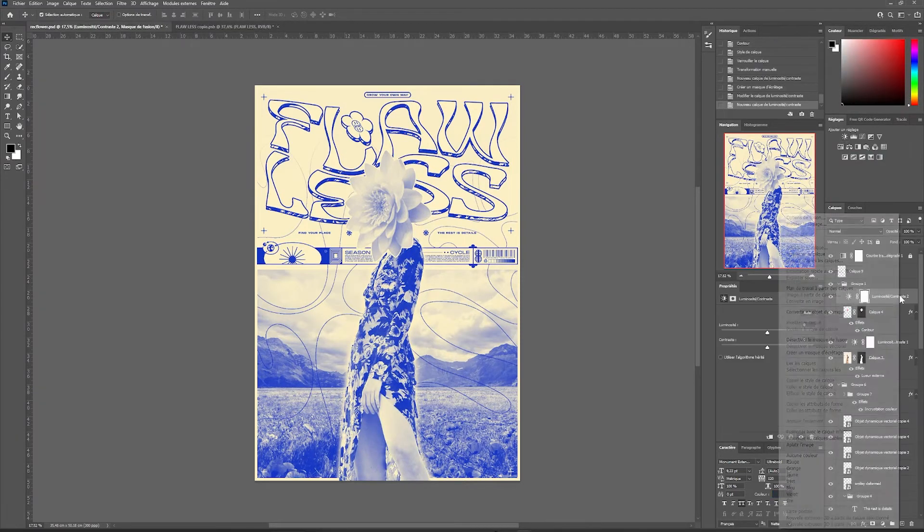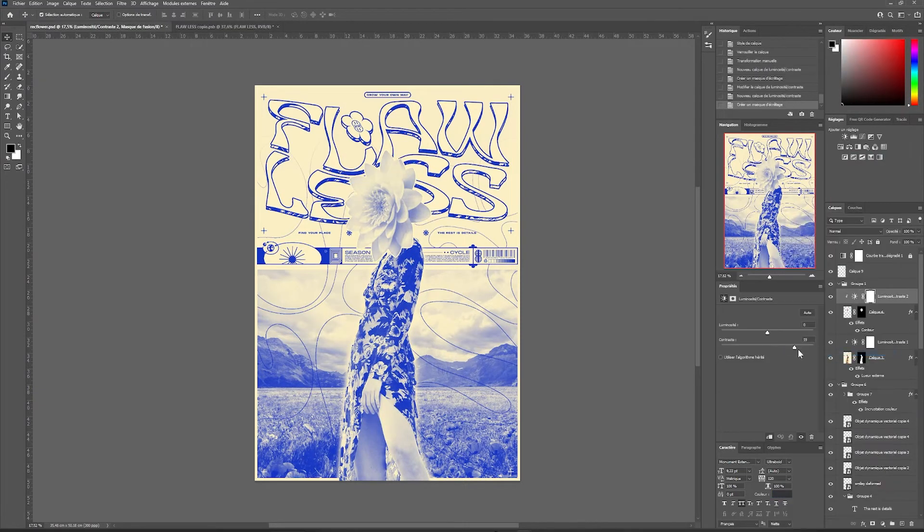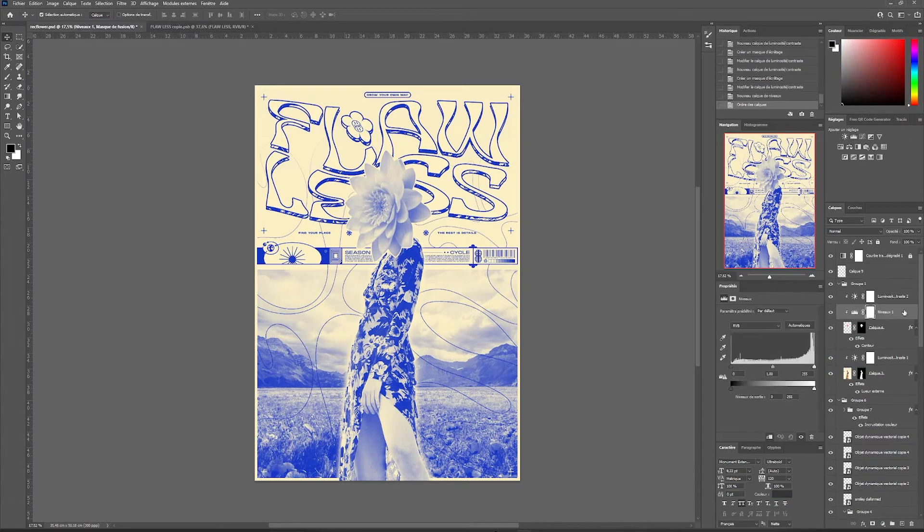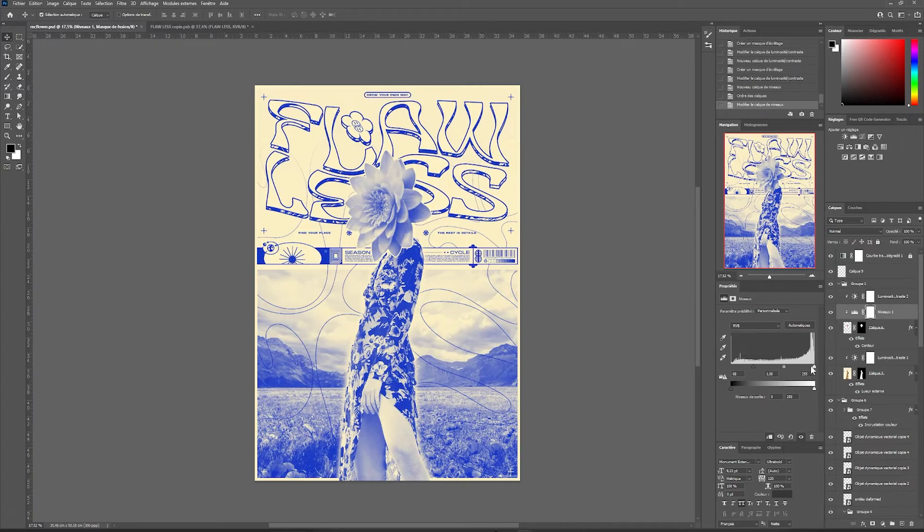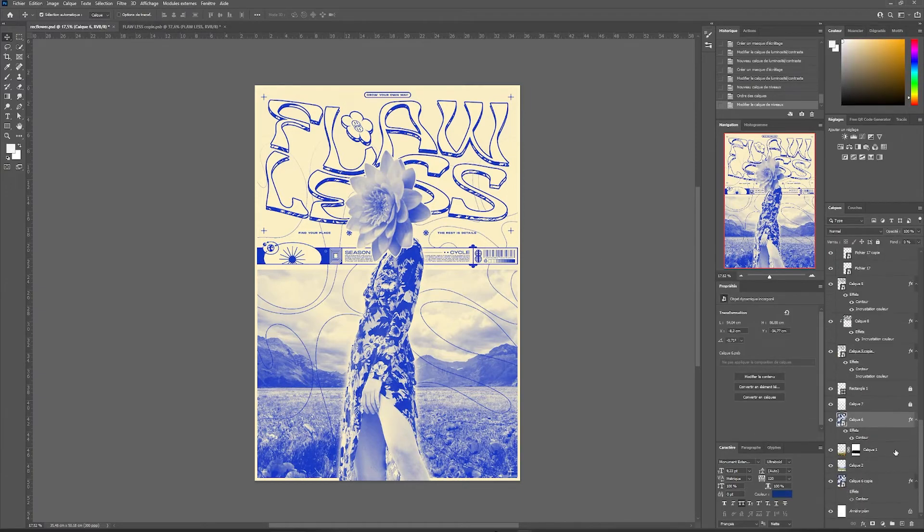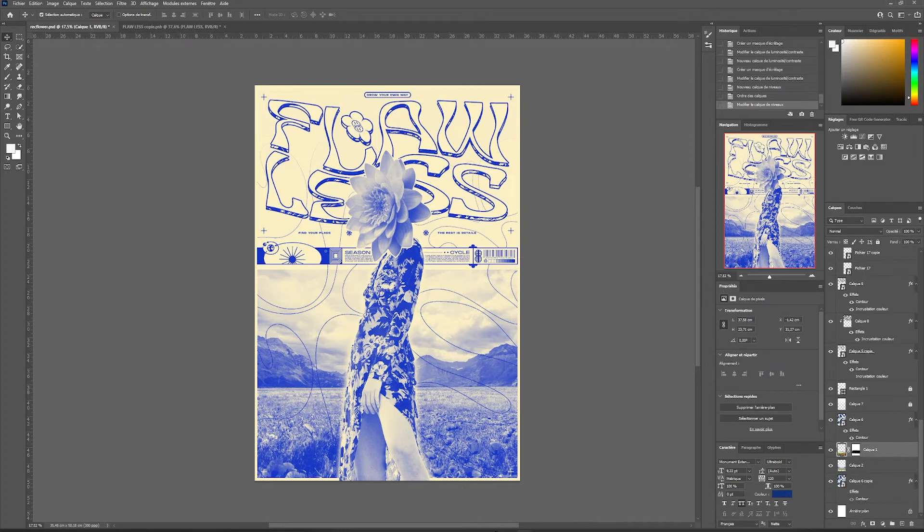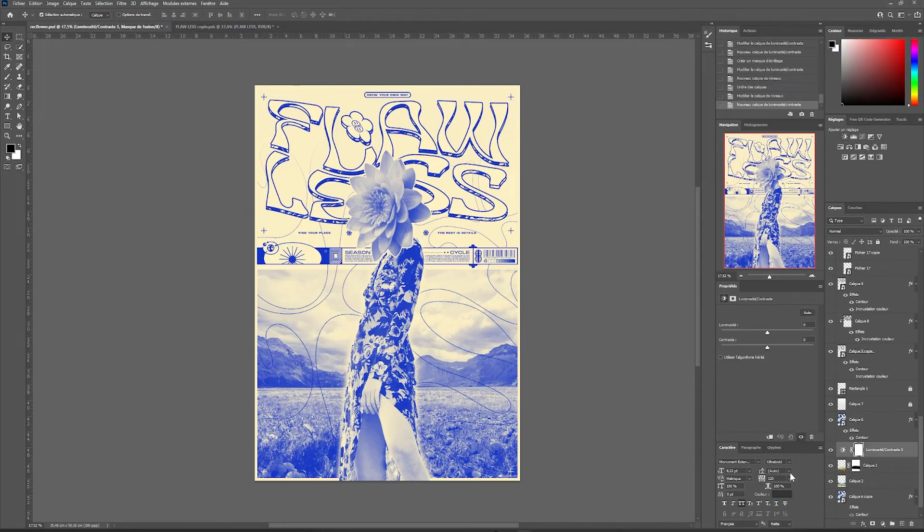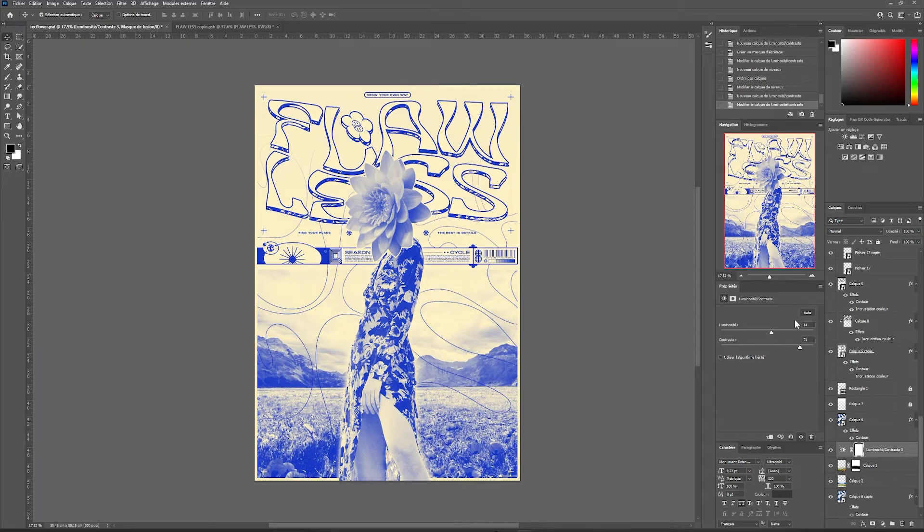The same goes for our flower so that it is more visible with the level option. We add a clipping mask on our flower. We will be able to add a bit of black to the image, which will darken it and make it more present. The same goes for our landscape background, contrast and luminosity. We're going to accentuate our background image a bit.